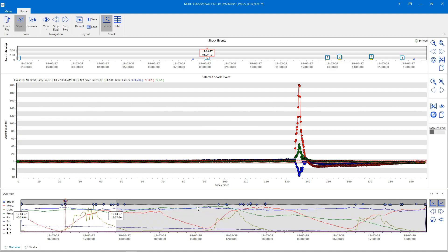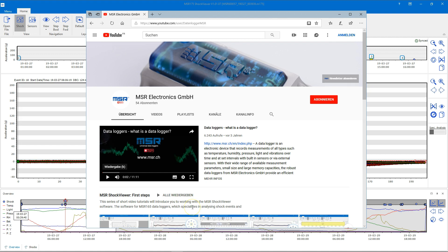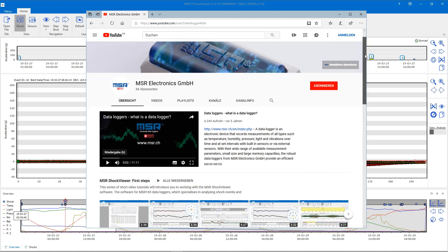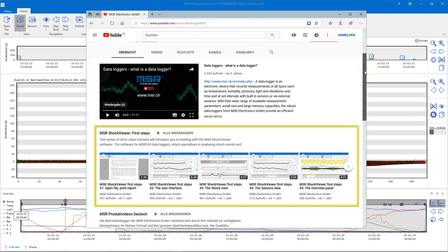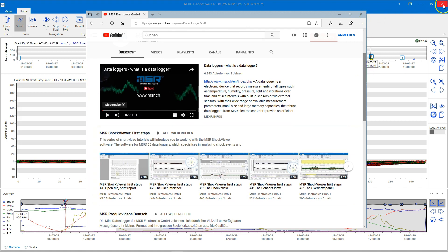In contrast to the report generator, the shock viewer is a more sophisticated tool that lets us dig deep into the data to analyze in detail the conditions and shocks that occurred during a mission. The functionality of the shock viewer is covered by a separate video series, so let's close the shock viewer and go back to the MSR175 dashboard.